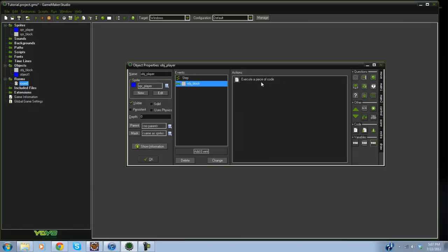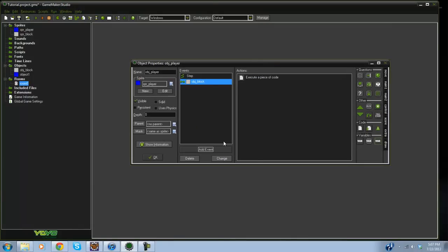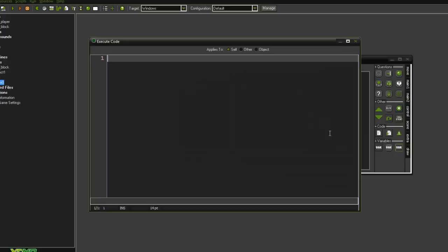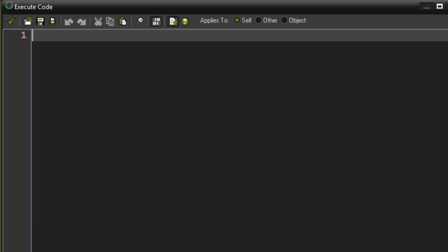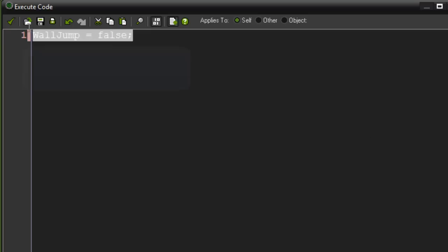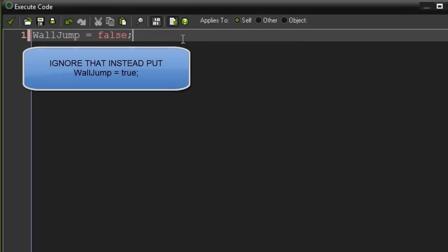So in our player, what we're going to be doing is in the create event we're going to go ahead and set up a boolean value and it's going to be called wall jump equals false. And obviously when it equals true that means we are able to do a wall jump.